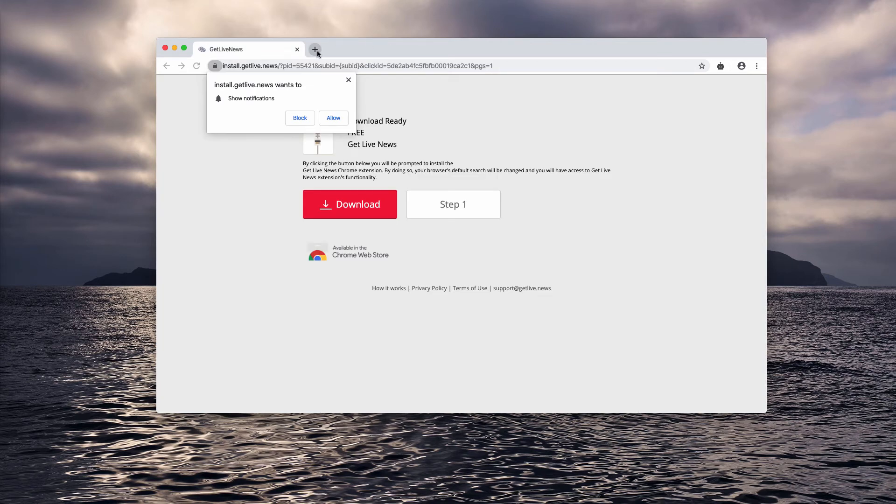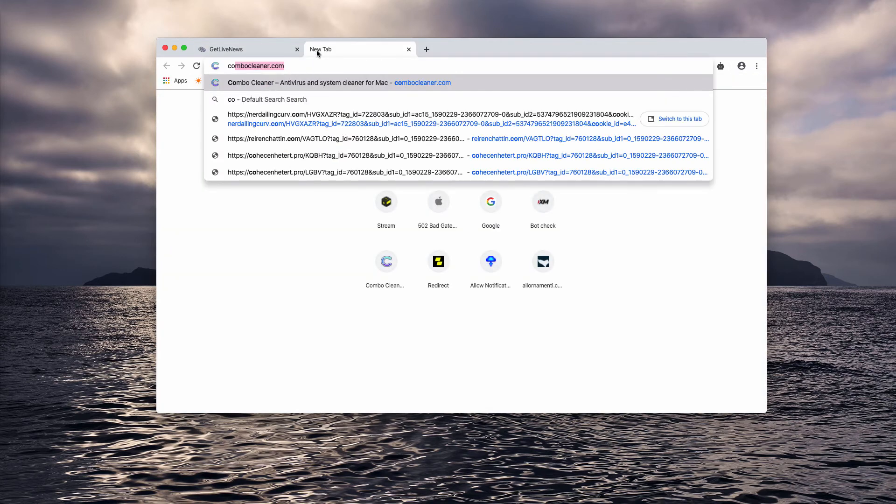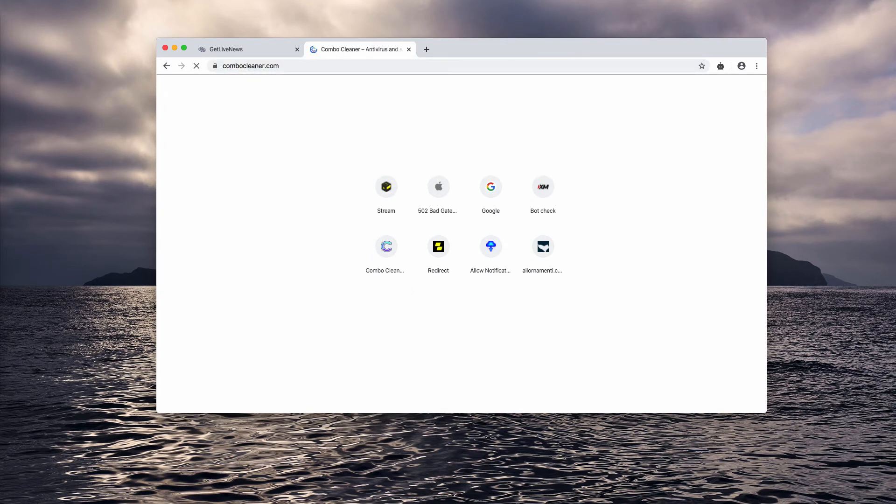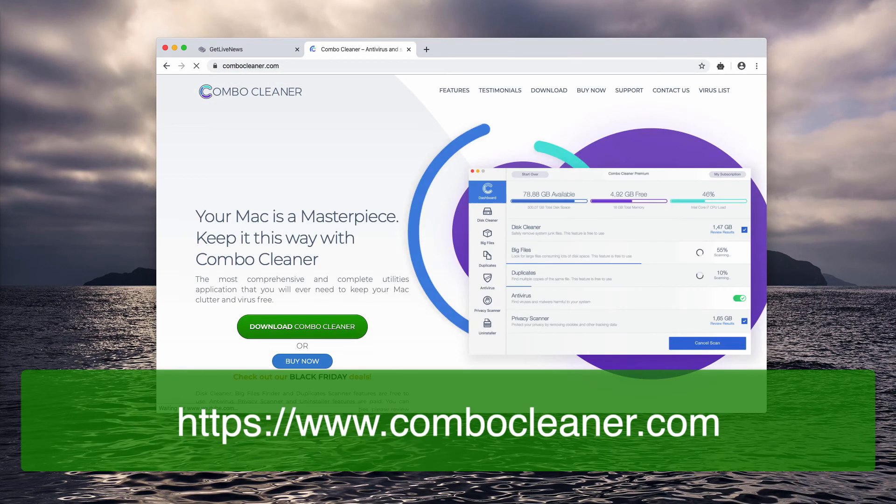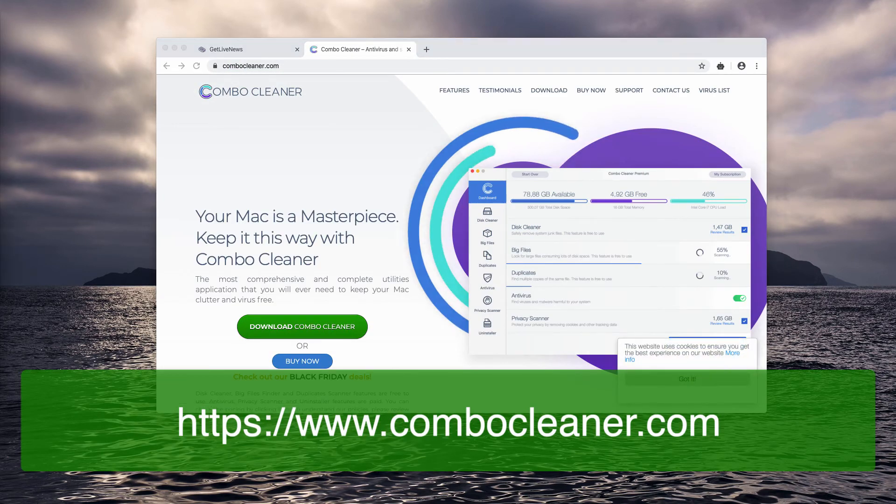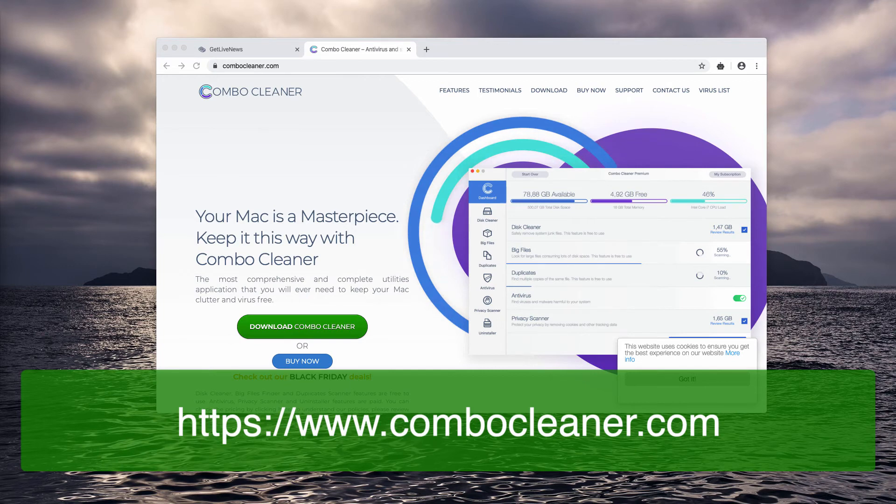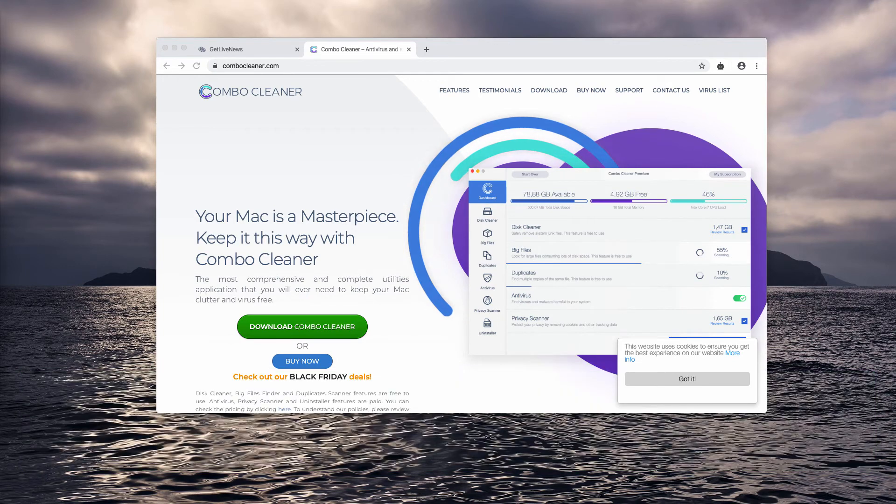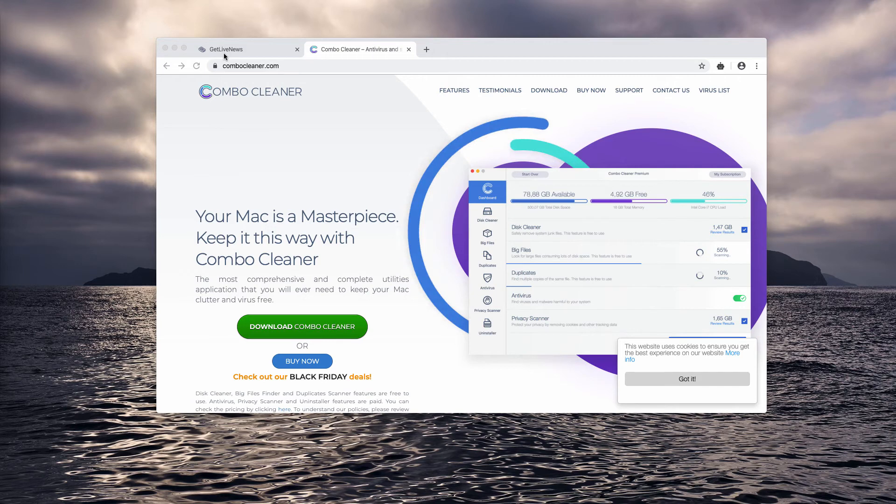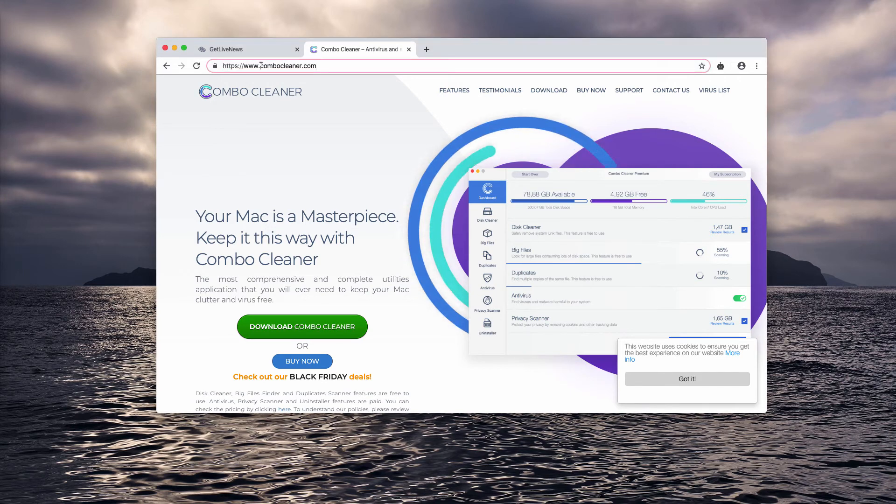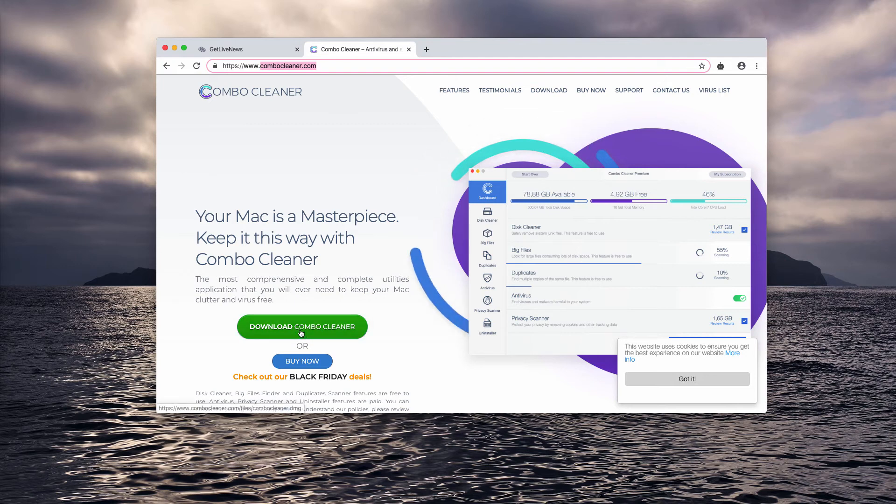Finally, I recommend you to scan your Mac with reliable security software, and Combo Cleaner is the great solution for that purpose. You may download it using the website ganymelpengu.com by means of this green download Combo Cleaner button.